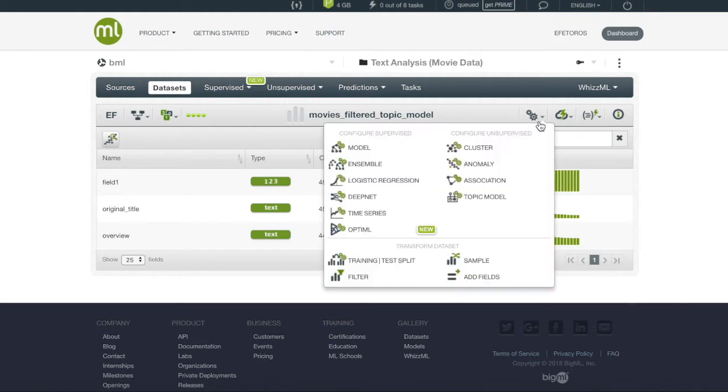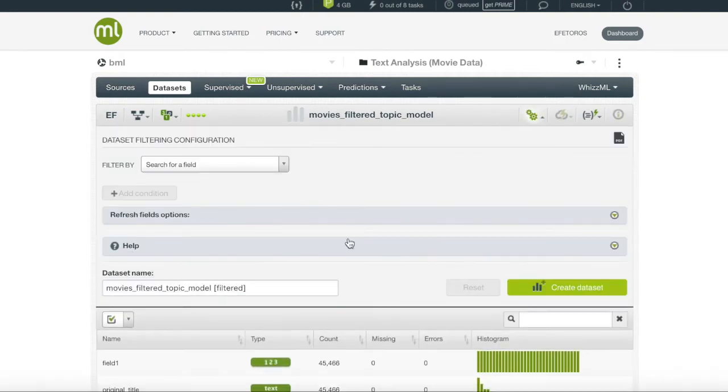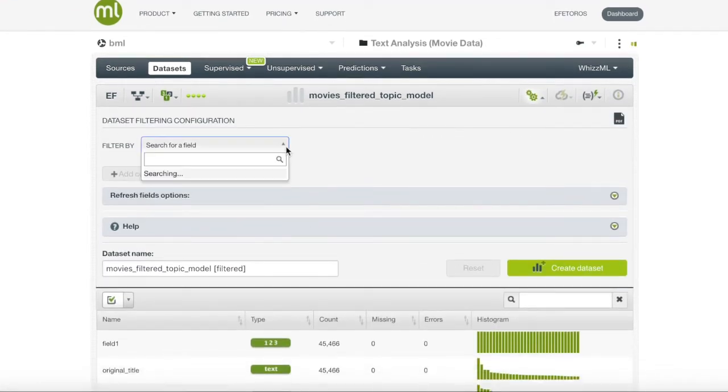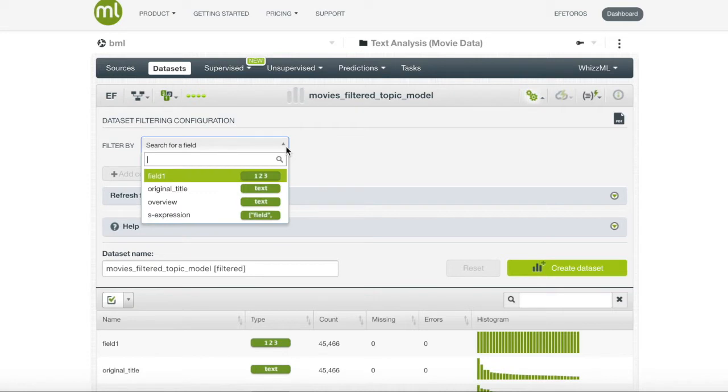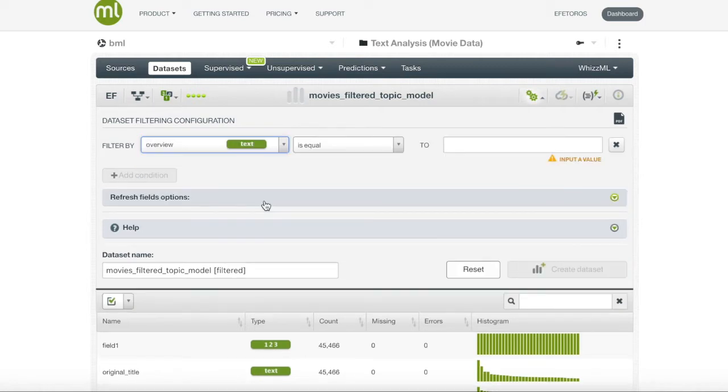Because we want to manipulate our dataset, we will enter the configure menu and scroll to filter dataset. Here we will see the option of choosing any field we want to filter on. We will want to drop instances that have missing overviews. Therefore, we will select the overview field and choose a method to filter.